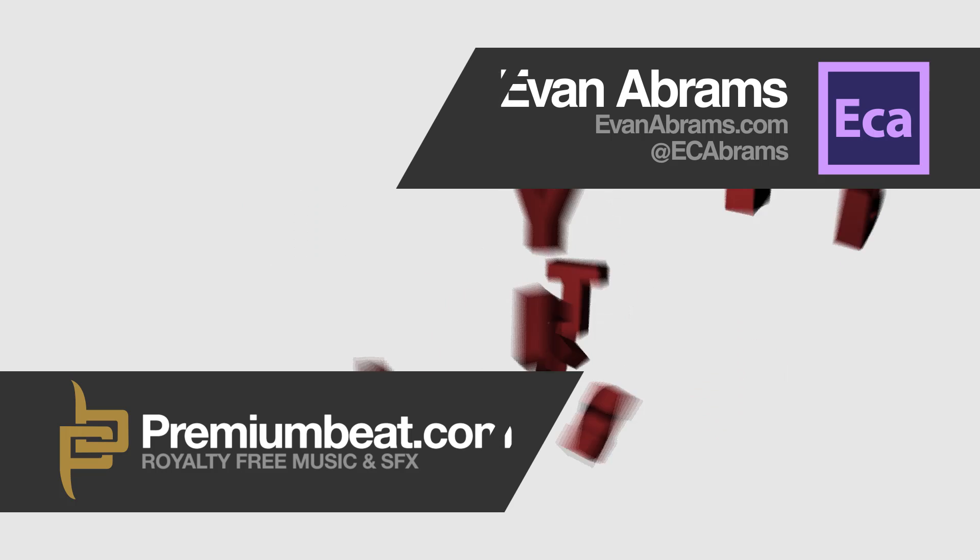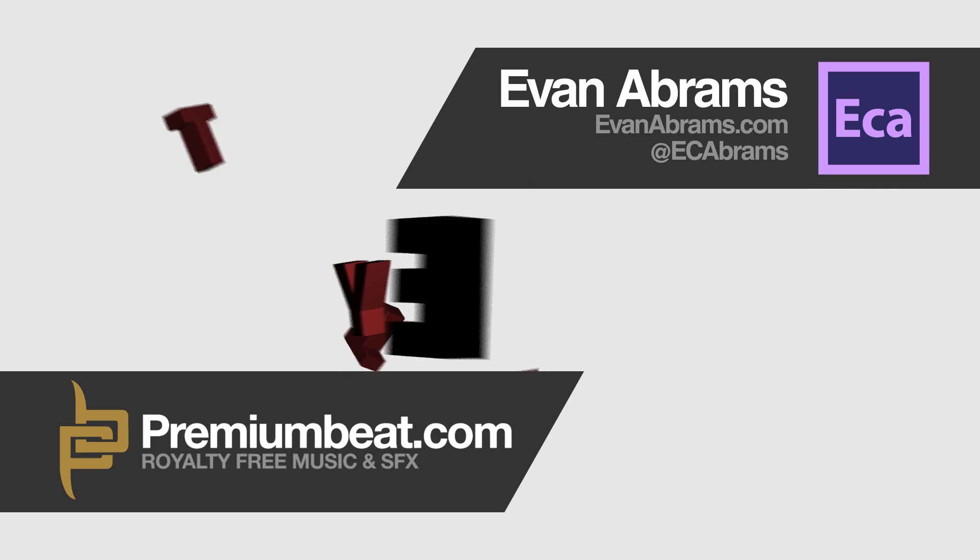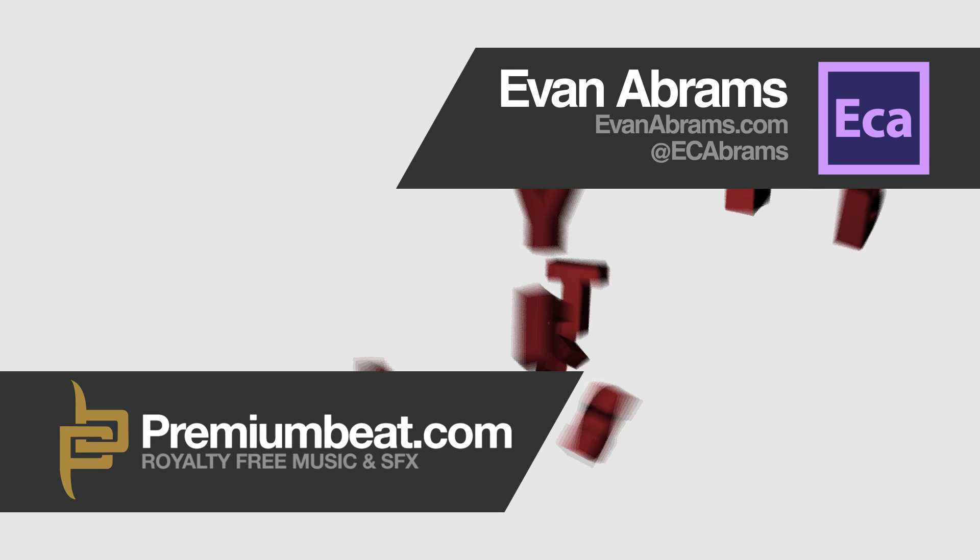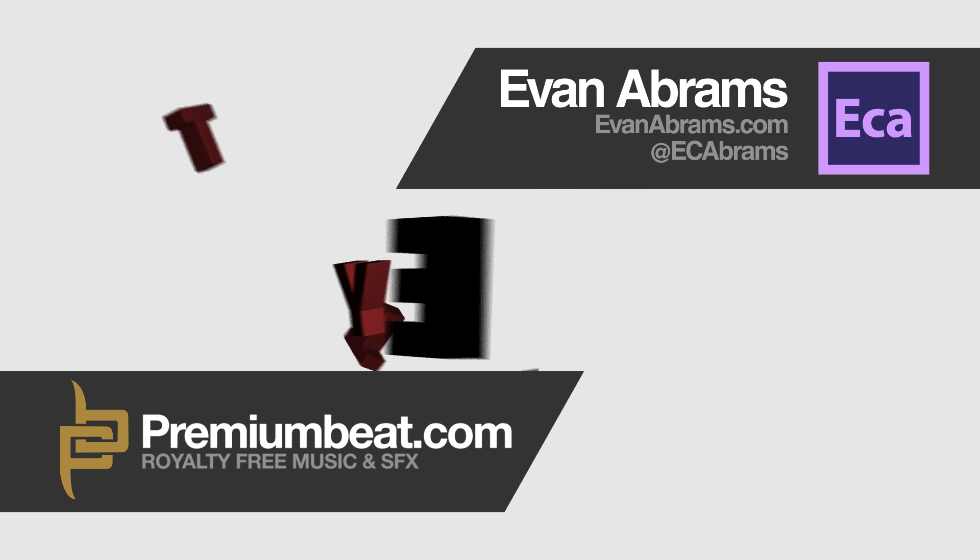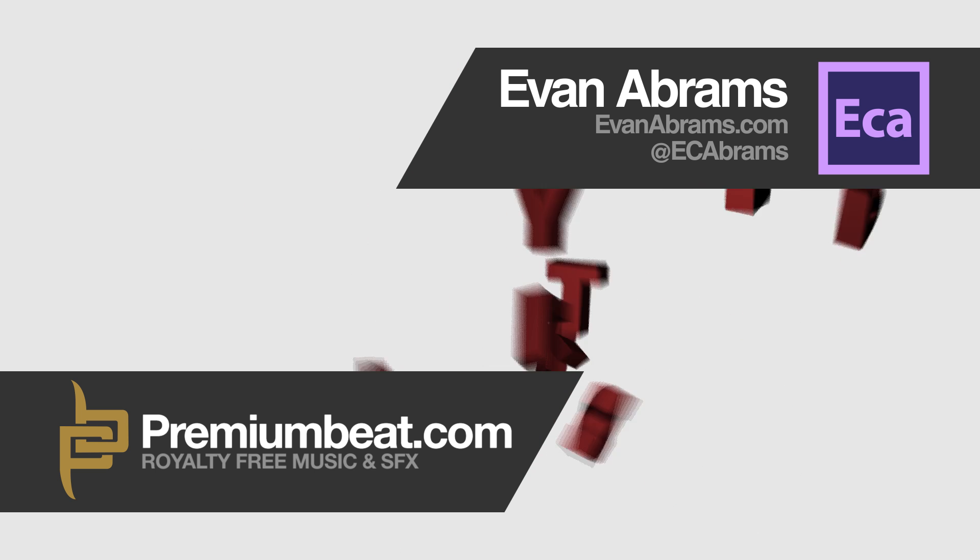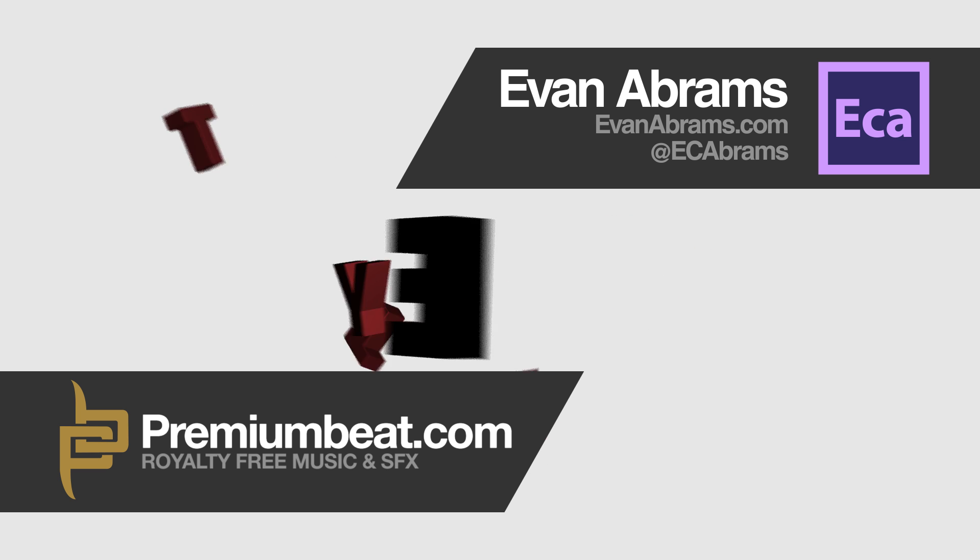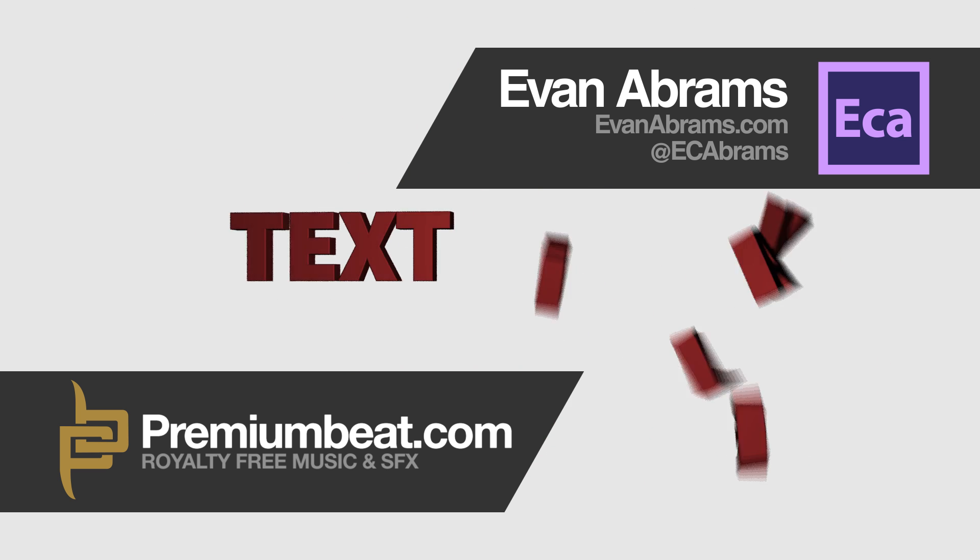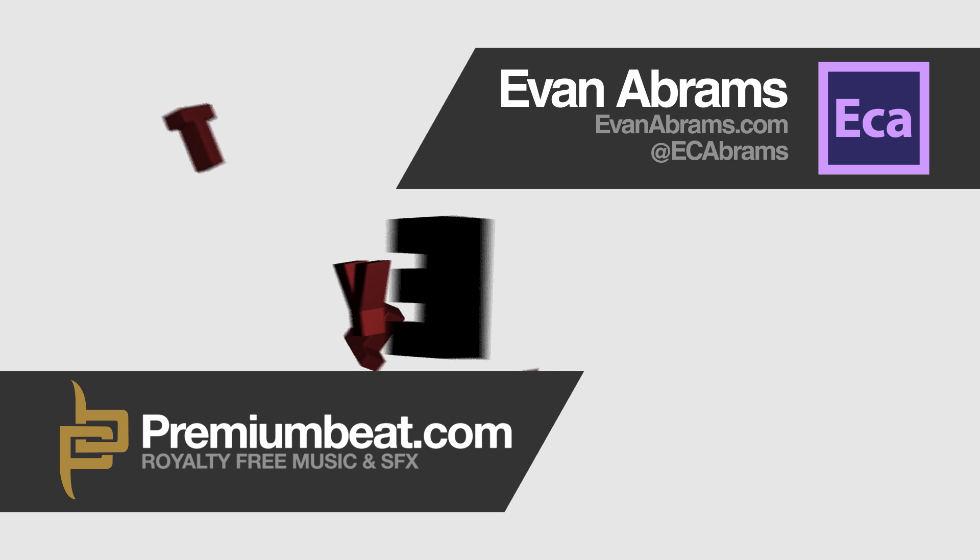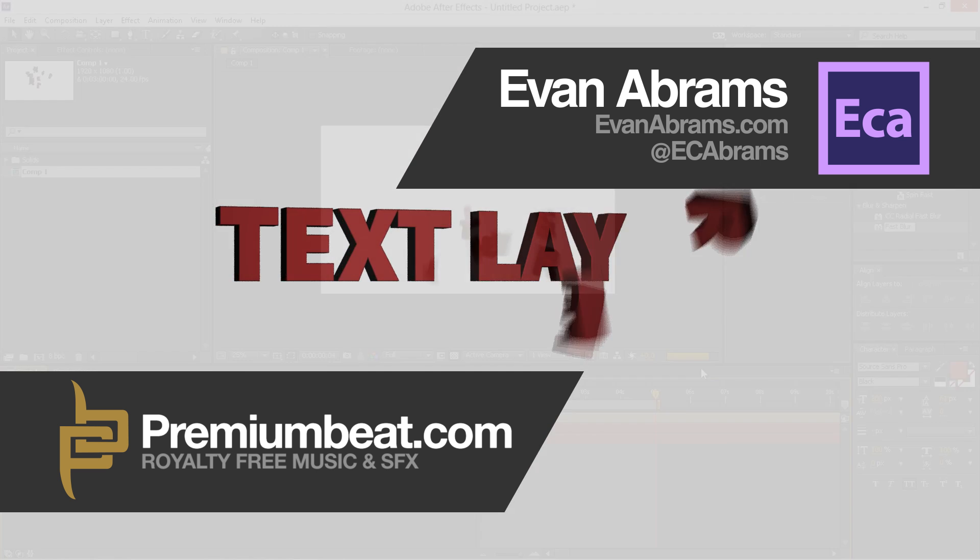So I'm Evan Abrams for premiumbeat.com, hopefully you've enjoyed this swirling text. Stop by the blog at premiumbeat.com for tips and tutorials in After Effects and other applications, and of course come to premiumbeat.com for all of your royalty-free music and sound effects needs. Because this could probably use some swooshing and whooshing noises, quite frankly. Anyway, I'm Evan Abrams. Thank you so much for watching and I'll see you around the internet.